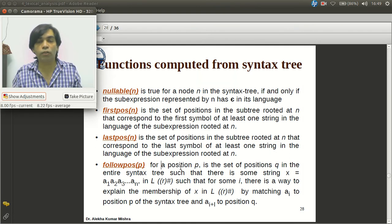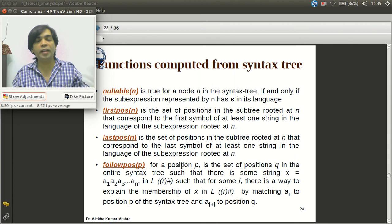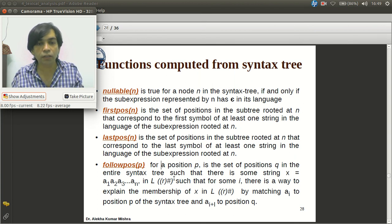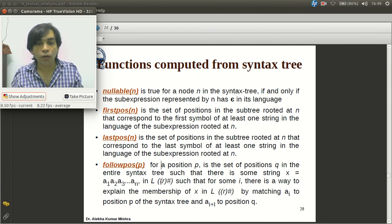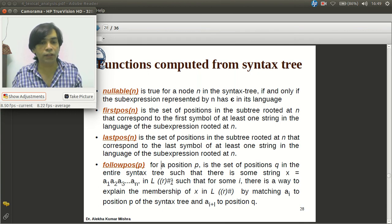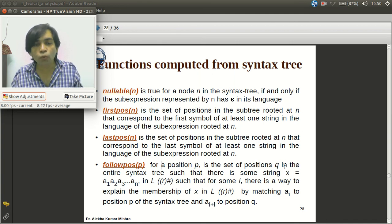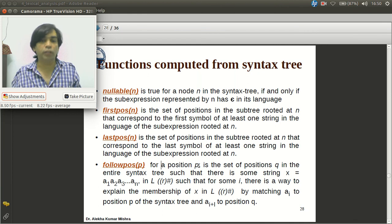Followpos is a bit different. Given all possible strings of the regular expression represented by the entire tree, followpos tries to find which position may follow which position in any possible string. Consider any possible string represented by the augmented regular expression r#. If a2 is contributed by position p and a3 by position q, then q will be in the followpos of p.